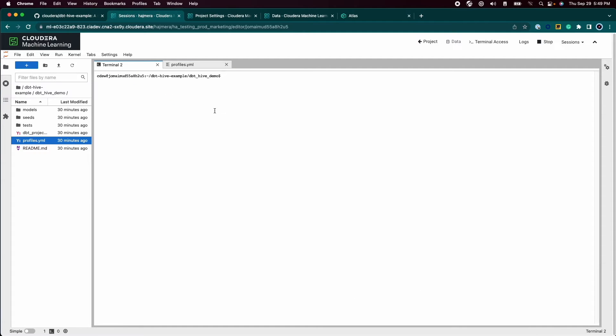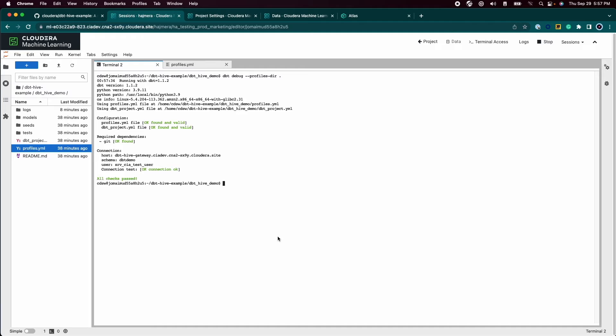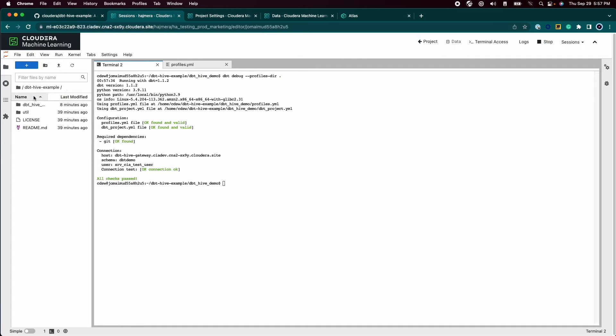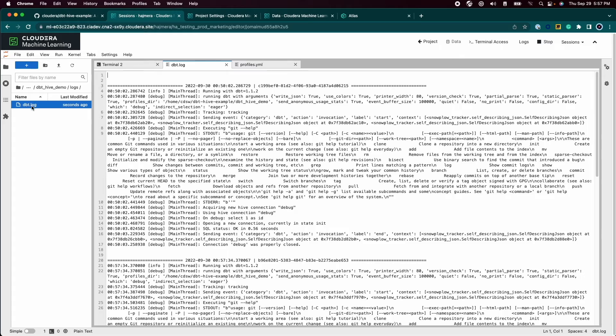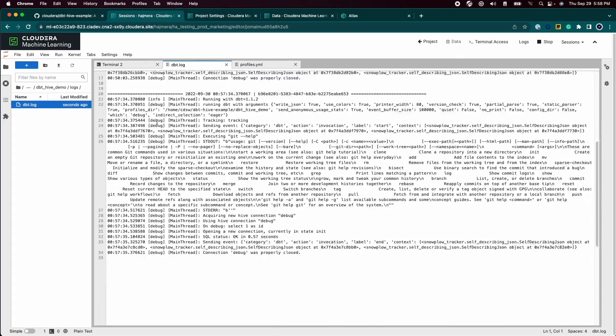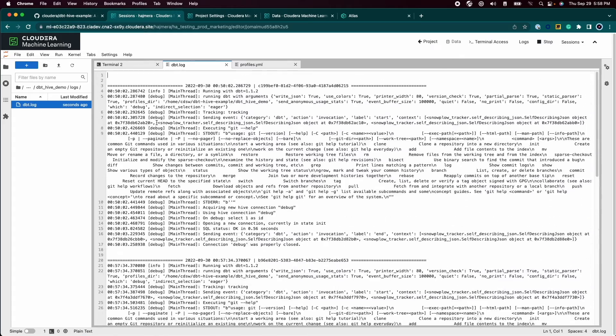Now I will run dbt debug to check if the connection succeeded. If there are connection issues or for any troubleshooting, you can look at the dbt.log file right here in the file browser.